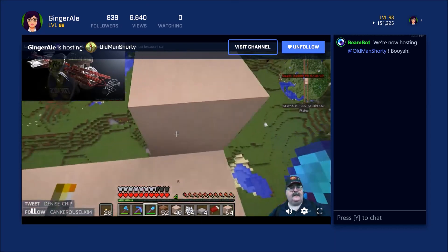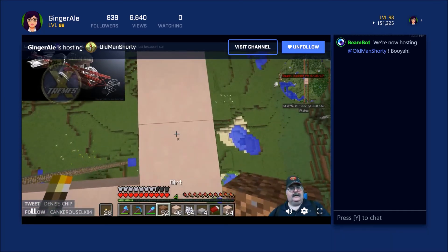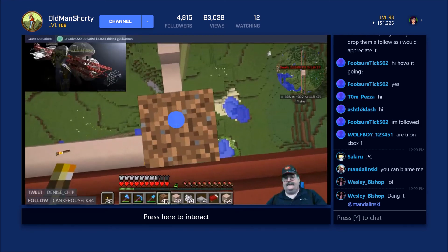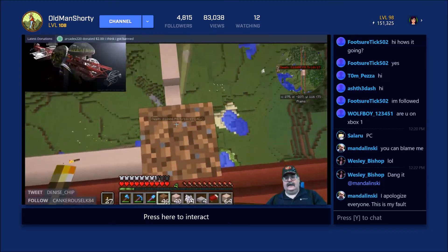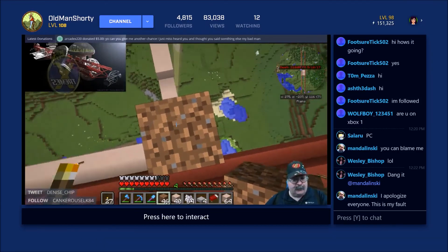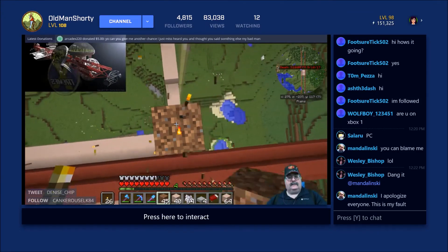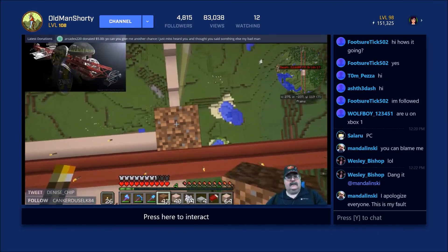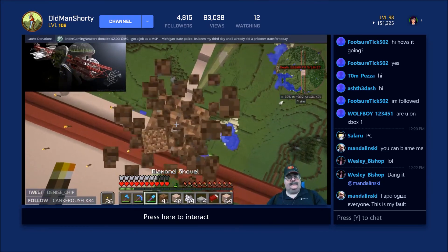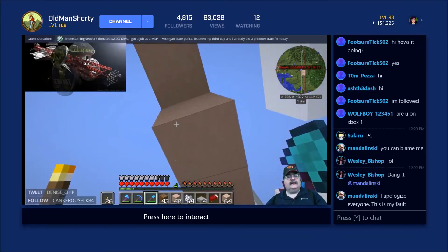Once that loads, you can go back and click where it says 'visit channel' and it will take you back to that person's channel that you originally wanted to follow and host. I hope that helped you walk through it. If you have any questions, feel free to leave them down below, and you can leave a like and subscribe if you'd like. Have a great day!